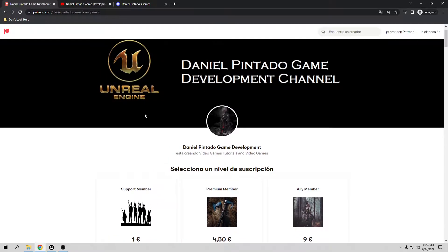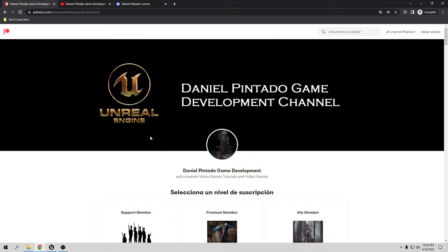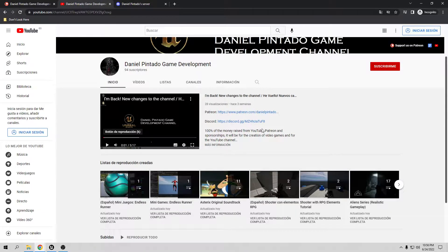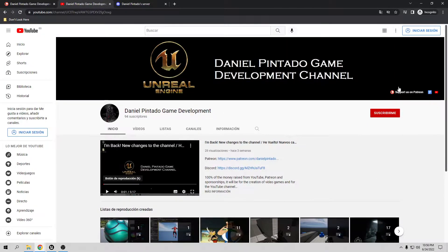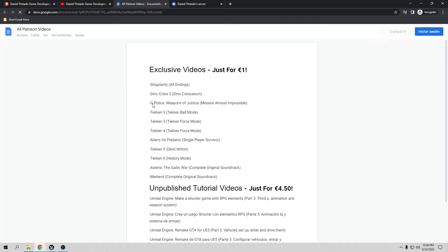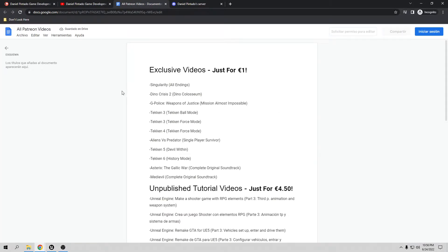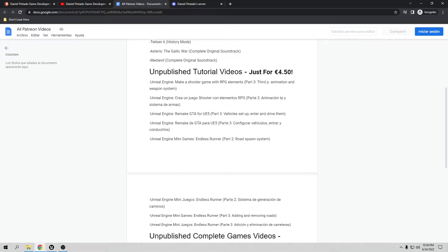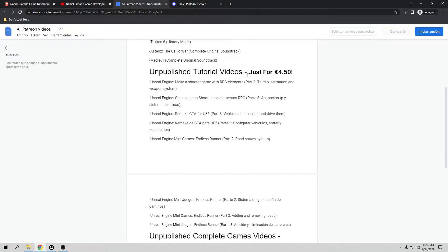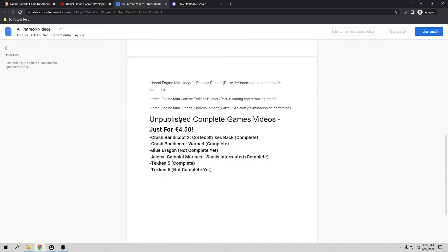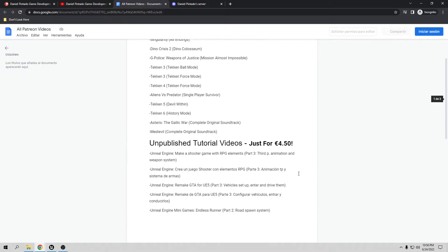If you want to see all the videos I already have on my Patreon channel, go to my YouTube channel and click in the top right. They're going to give you all the lists I have — exclusive videos, unpublished tutorial videos, and all the unpublished complete game videos. These are already available for my Patreon only.